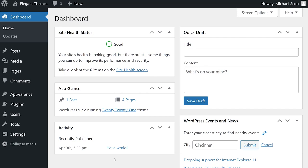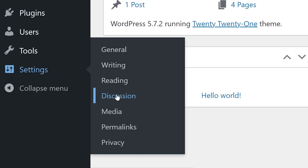Let's talk about how to configure your WordPress discussion settings. From your dashboard, go to Settings, Discussion.